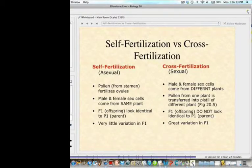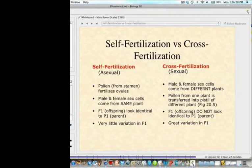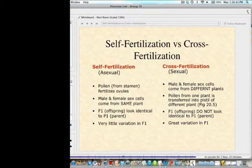Self-fertilization is asexual — the pollen from the stamen fertilizes the ovules, and the male and female sex parts come from the same plant, so F1 offspring look identical to the P1 parent with very little variation. With cross-fertilization, the male and female sex cells come from different plants, pollen is transferred to the pistil of another plant, and F1 offspring do not look identical to either P1 parent, with great variation in the F1.